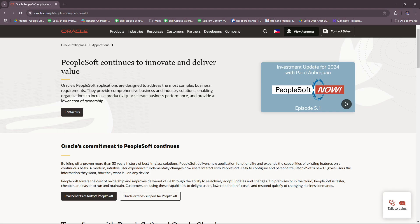PeopleSoft, which is an Oracle solution, is basically a comprehensive enterprise resource planning system designed to address the complex business needs of organizations across multiple industries. PeopleSoft offers modules for human resources, finance, supply chain, and many more, with a focus on scalability, integration, and adaptability.